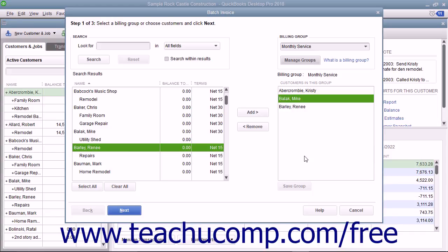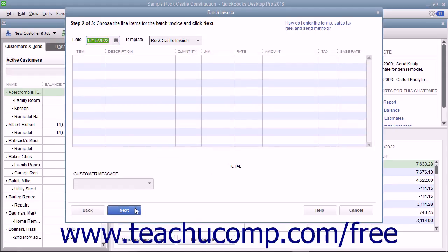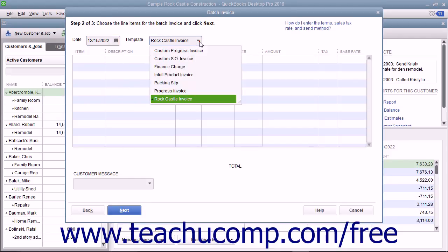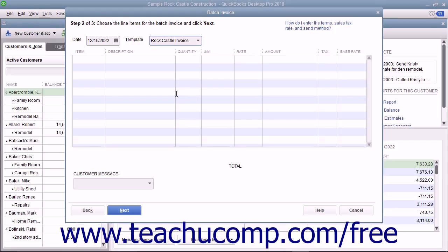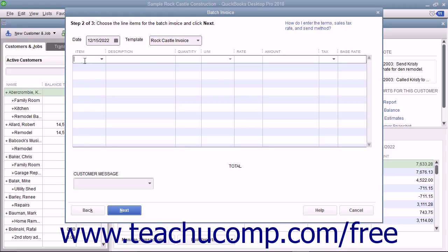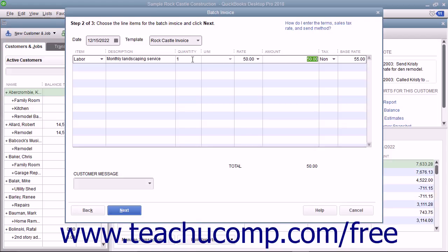After selecting the customers to batch invoice, click the Next button at the bottom of the window to continue. In this screen, enter the Invoice Date into the Date field and, if needed, select the Invoice Template to use from the Template dropdown. Then enter the line items that will appear in the invoice by clicking into the first row under the Item column and selecting the first invoice item from the dropdown that appears. Enter the Quantity and the Rate for the item under the Quantity and Rate columns and be sure to check or enter the value in the Amount column.